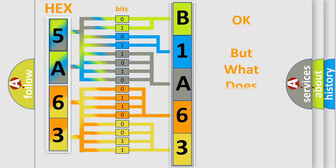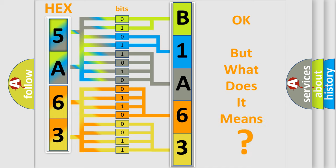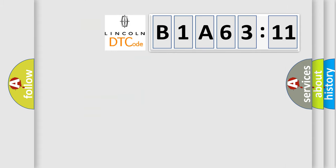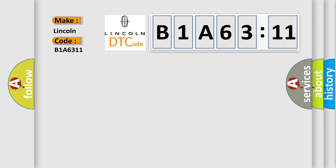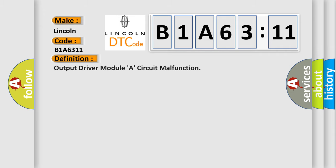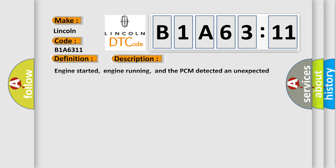The number itself does not make sense to us if we cannot assign information about what it actually expresses. So, what does the diagnostic trouble code B1A6311 interpret specifically for Lincoln car manufacturers? The basic definition is output driver module R circuit malfunction. And now this is a short description of this DTC code.